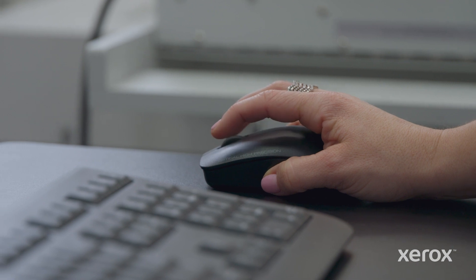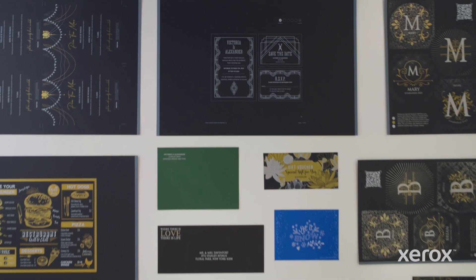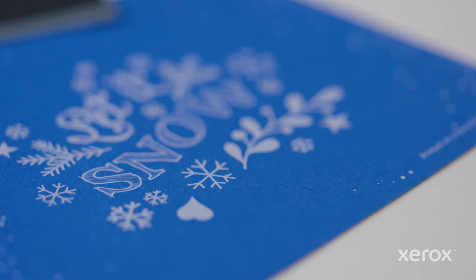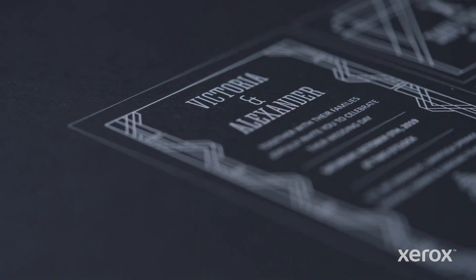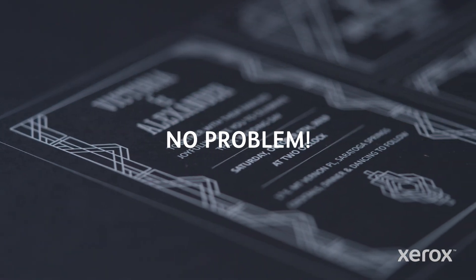Looking to punch up your prints with gold, silver, white, and clear? But don't have the time or budget for custom design help? No problem.